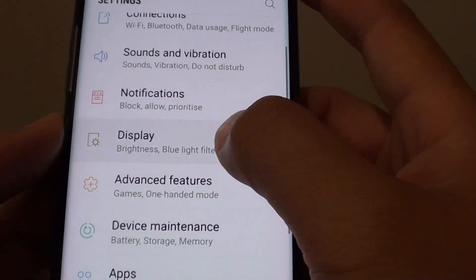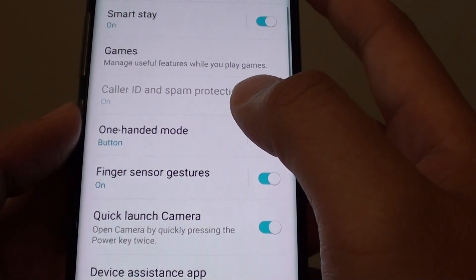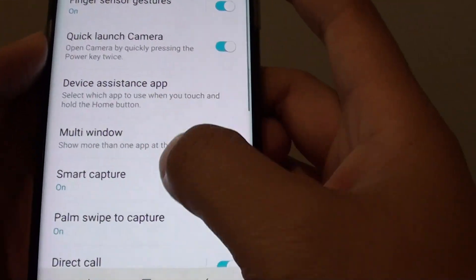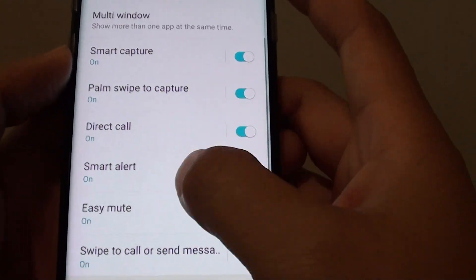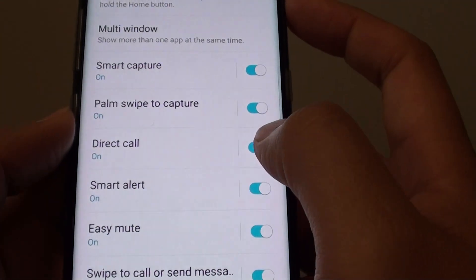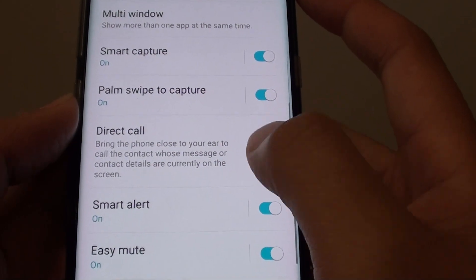Next, go into the advanced features, then scroll down and tap on the Direct Call switch to turn it on or off.